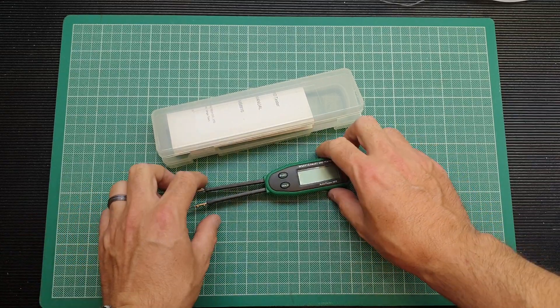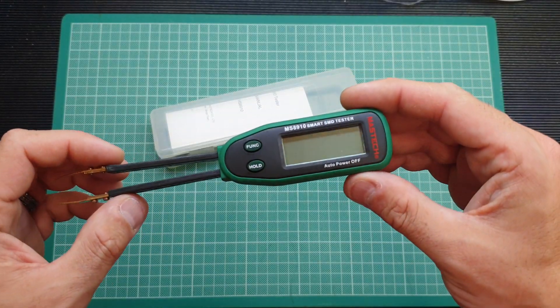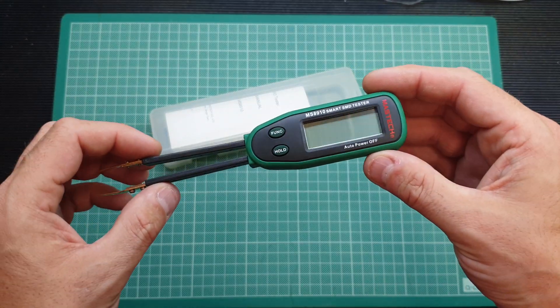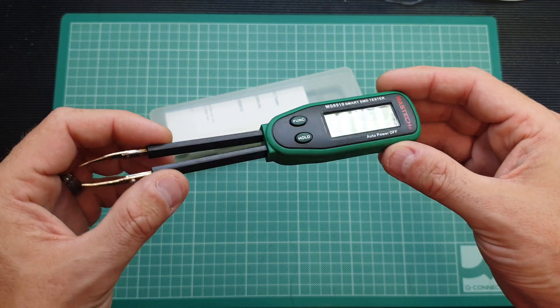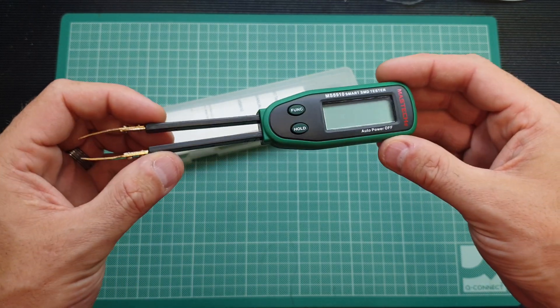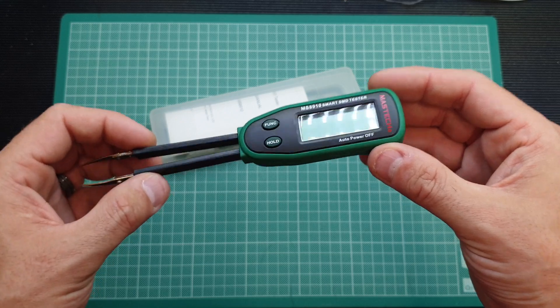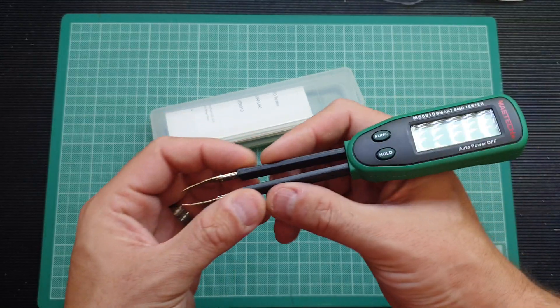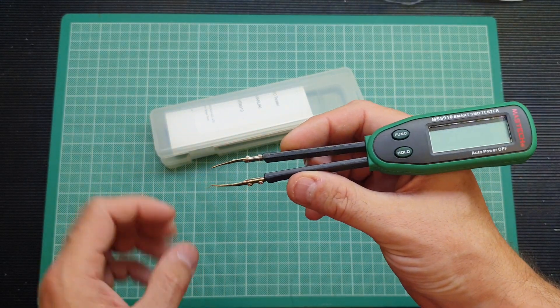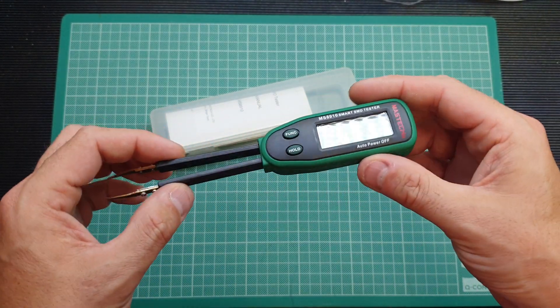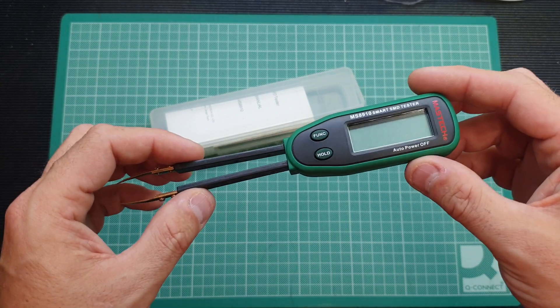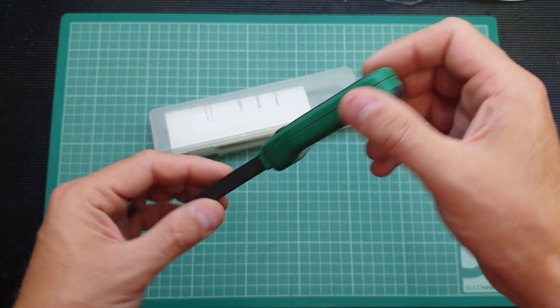Yeah, I thought I'd review this Mastech MS8910 Smart SMD tester. Essentially what it is is a pair of tweezers that identify surface mount devices. You basically pick up the component with these tweezer tips here and the unit will analyze the component and tell you the value of it.